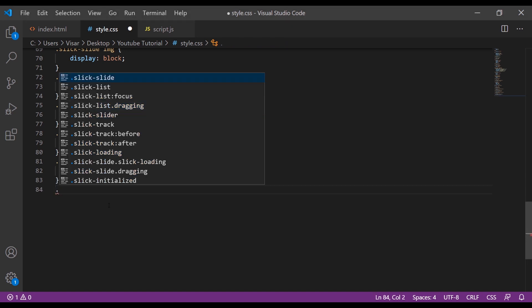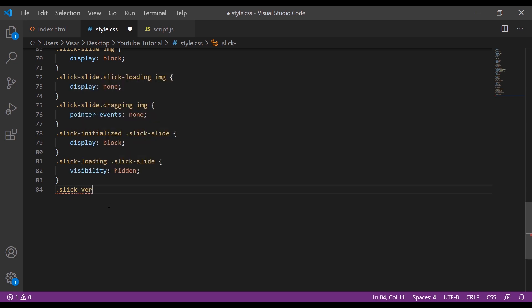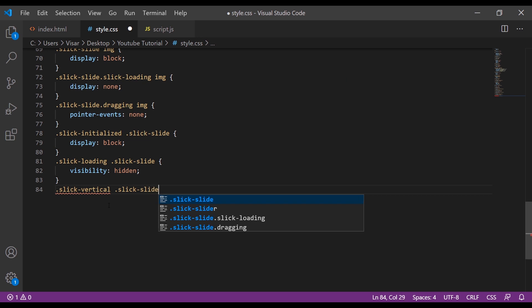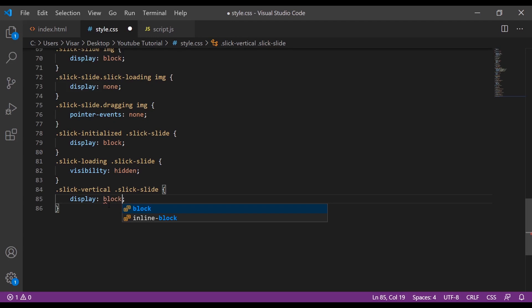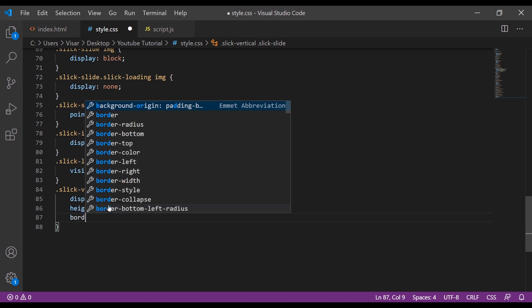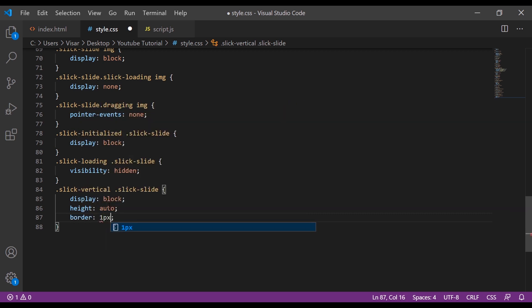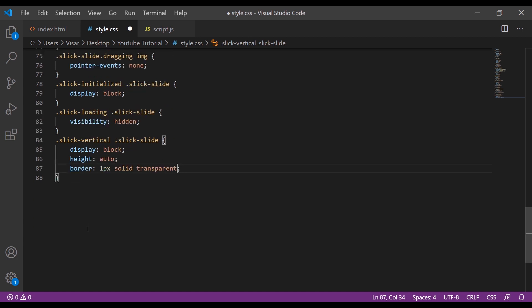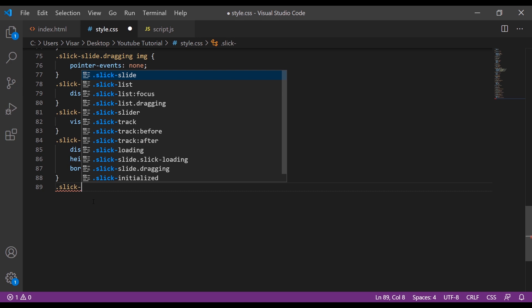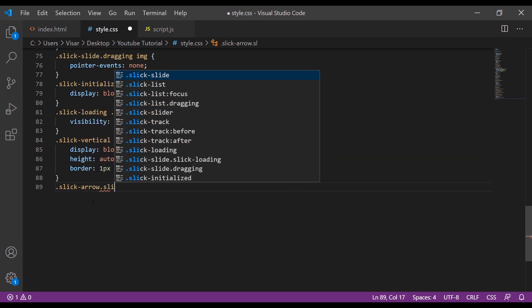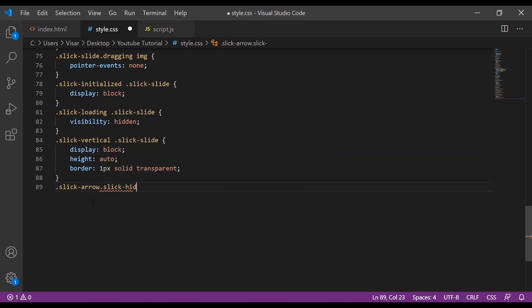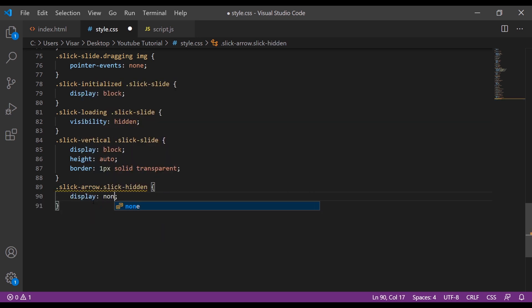And two last ones. Slick-vertical slick-slide display block, height will be auto, border will be 1 pixel solid transparent. And the very last one will be slick-arrow slick-hidden display none.